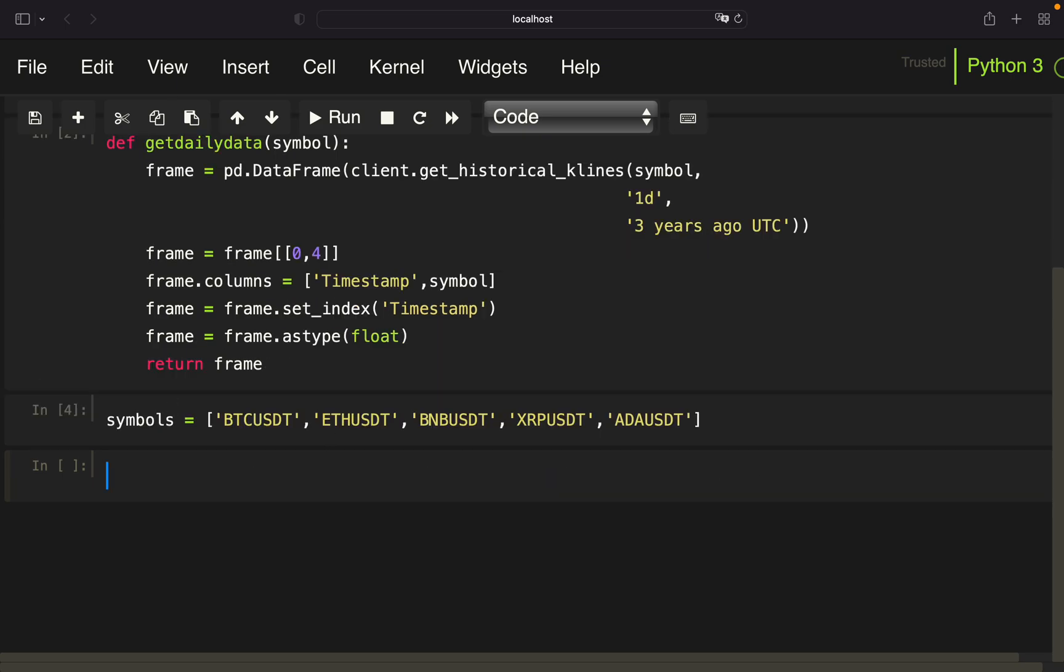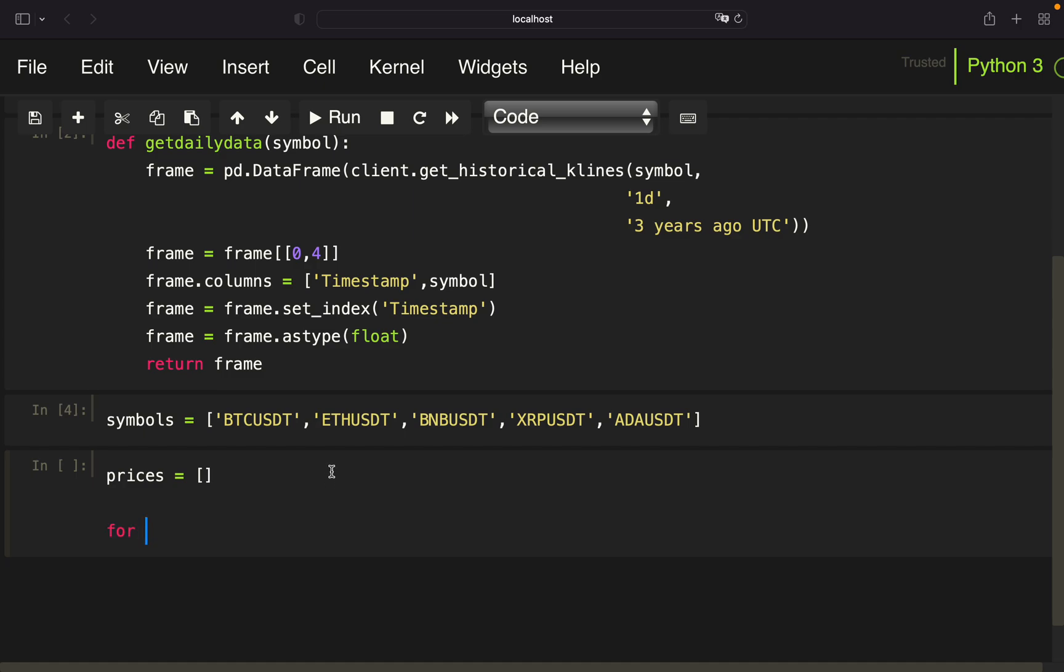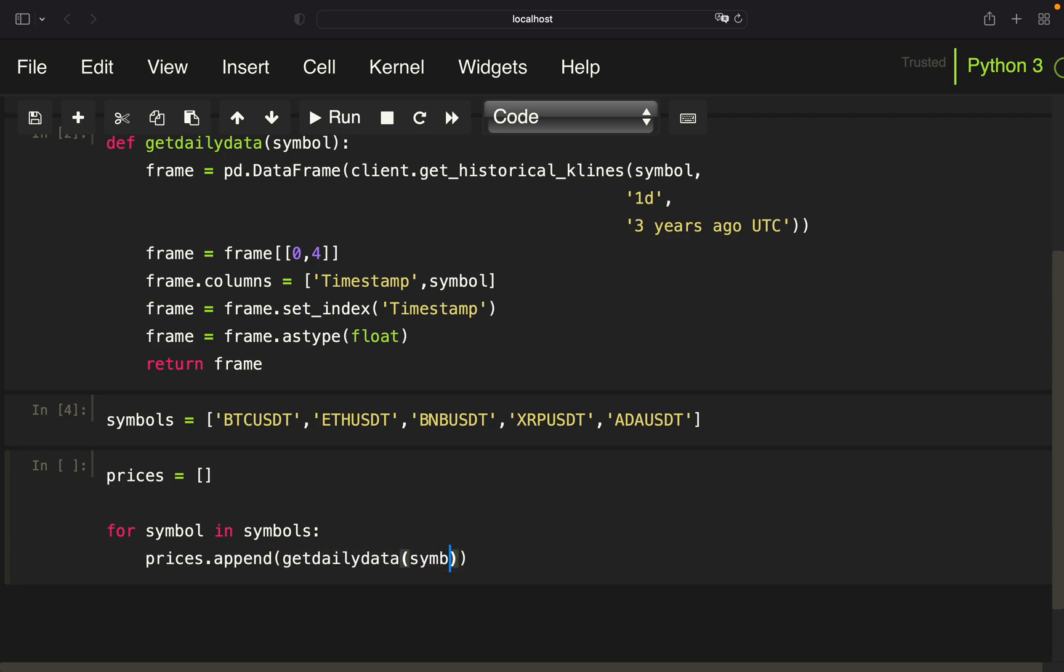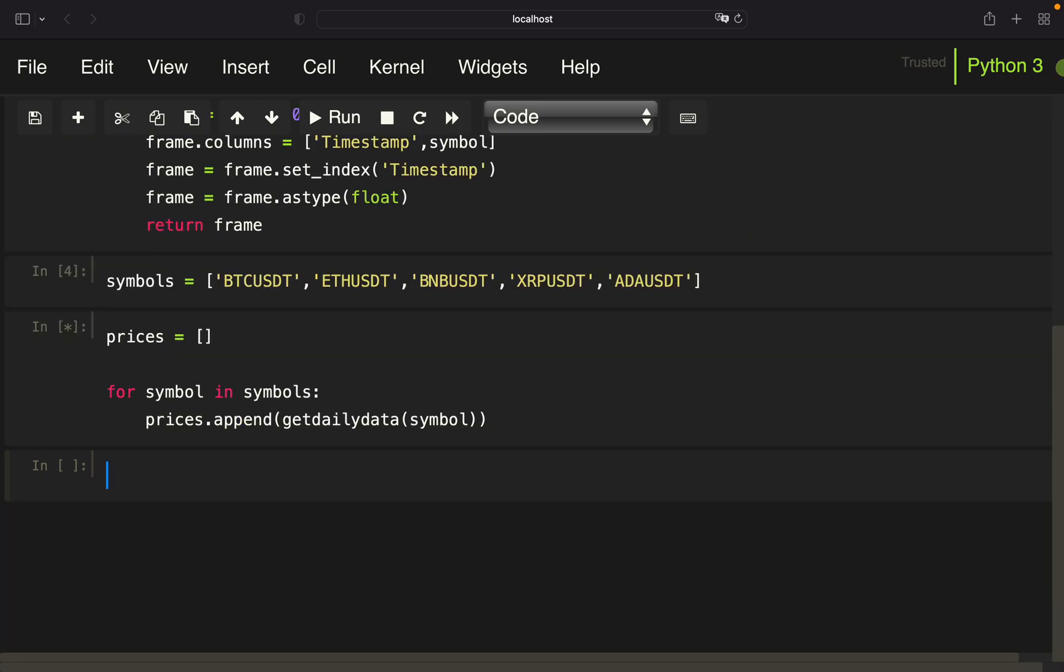Now we are pulling price data by defining an empty list here. And now loop over this symbols here for symbol in symbols. And we are just appending to this empty list and call our get daily data function on that symbol. All right. So this might take some seconds here. And we are ending up with a list looking like this here.